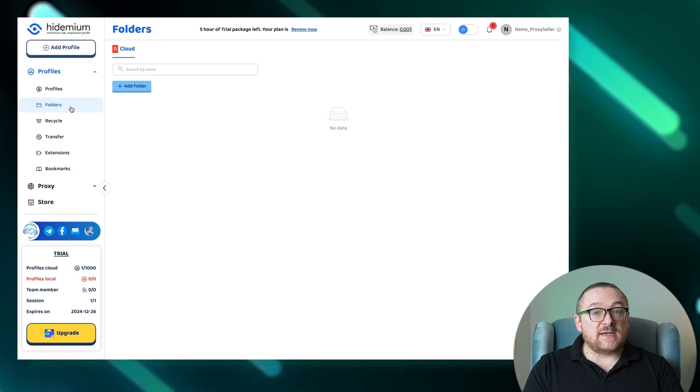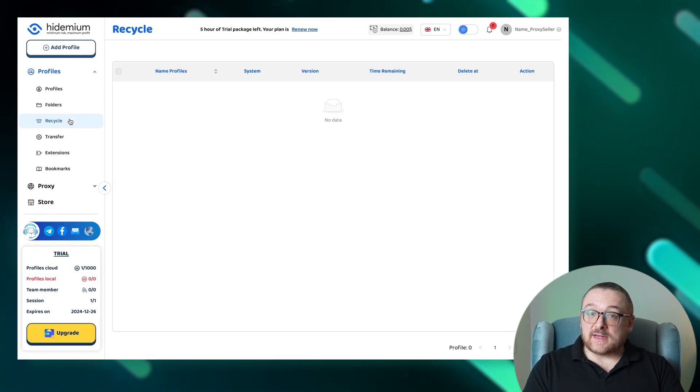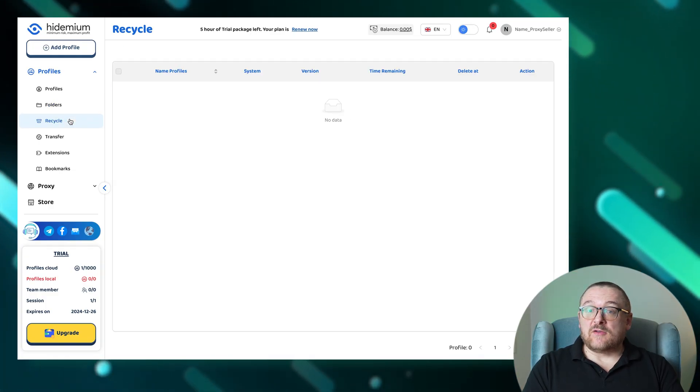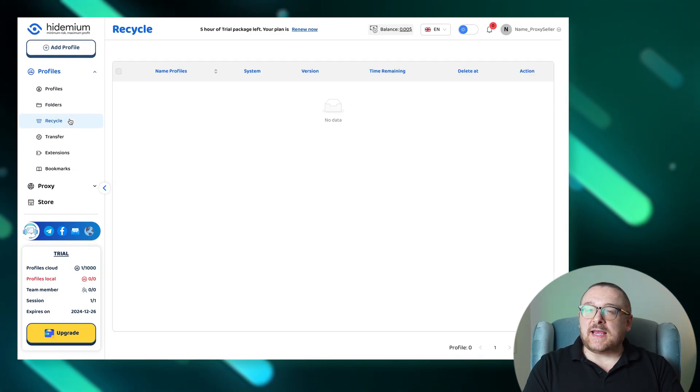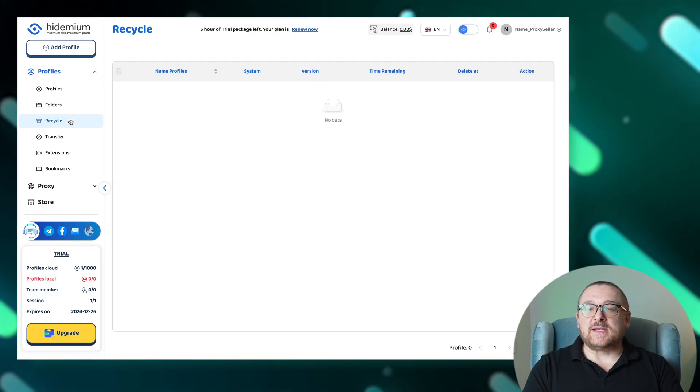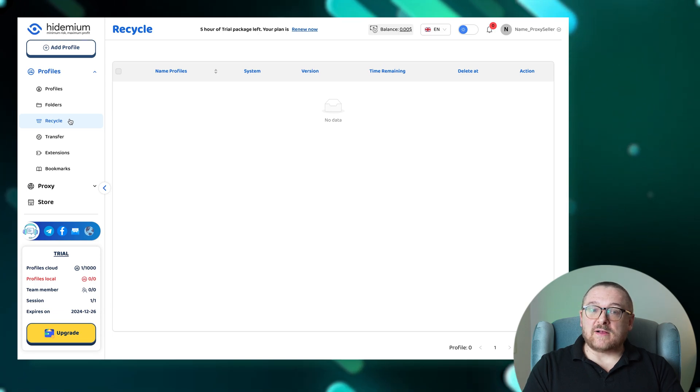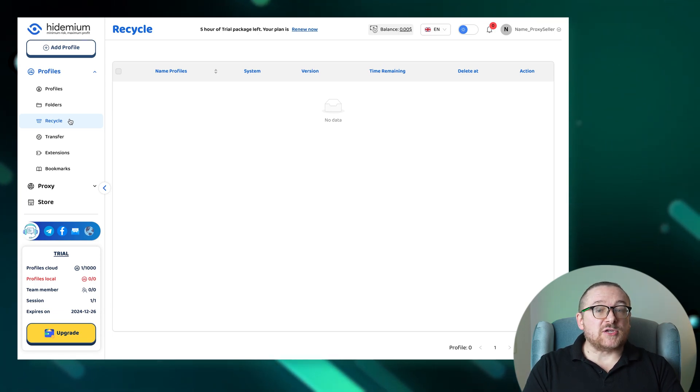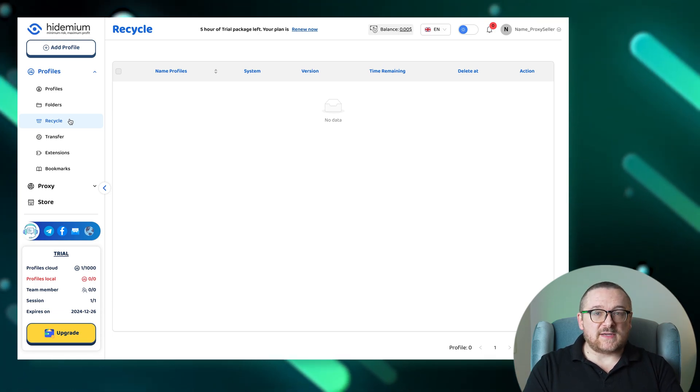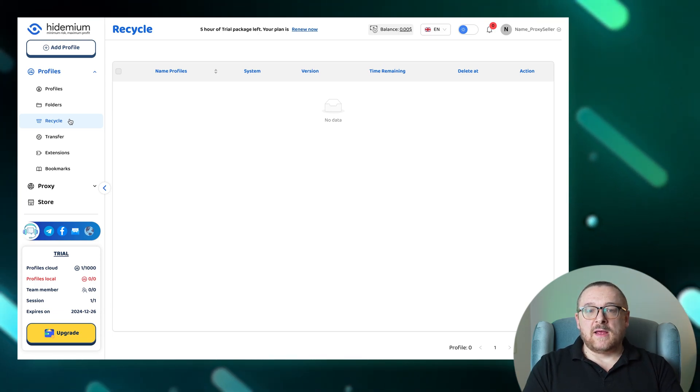In the event of accidental deletions, the recycle tab acts as a safety net by temporarily storing deleted profiles, allowing for easy restoration within a specific time frame.